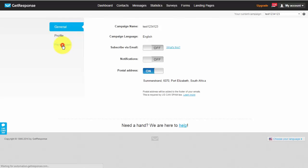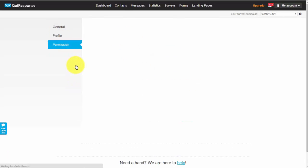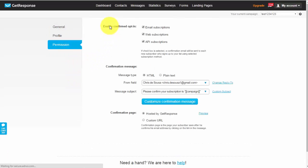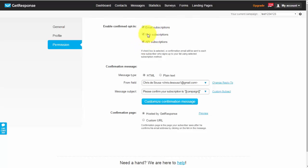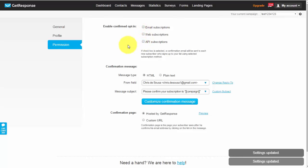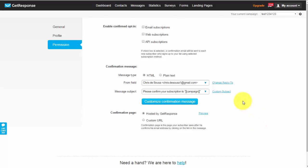So the very next thing you'd want to do is click on permission and here you'll see something it says enable confirmed opt-in. Now what this is is basically a double opt-in. So if someone has just subscribed to your list if you want them to confirm a subscription then you can leave all of these ticked your email web and API subscriptions. Basically what this does is as they've subscribed to your list as they've basically entered the email address into your squeeze page they will also be sent a confirmation email which they will need to click in order for them to be added to your list. If you don't want the double opt-in and you just want them to be added to your list directly after opting into your squeeze page then you can just untick all of these and it's as simple as that. It gets automatically saved as you can see it says settings updated and that's pretty much it.